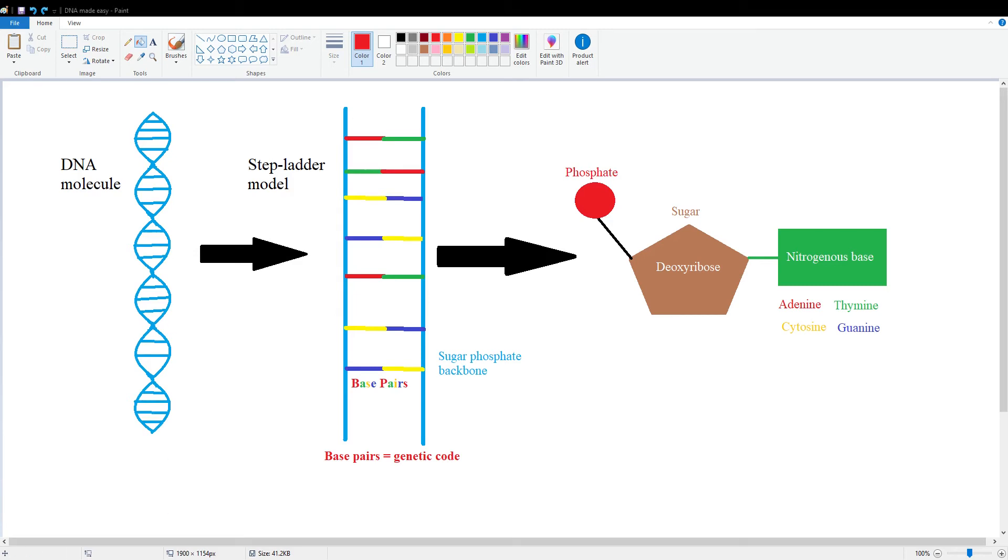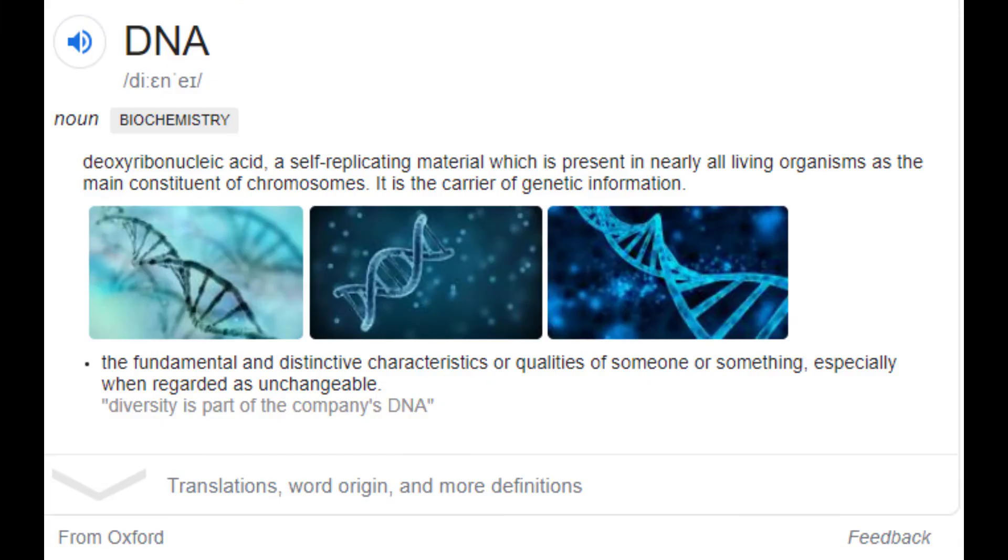So DNA stands for deoxyribonucleic acid. It is defined as a nucleic acid that contains the genetic code. It is also defined as deoxyribonucleic acid, a self-replicating material which is present in nearly all living organisms as the main constituent of chromosomes. It is the carrier of genetic information.